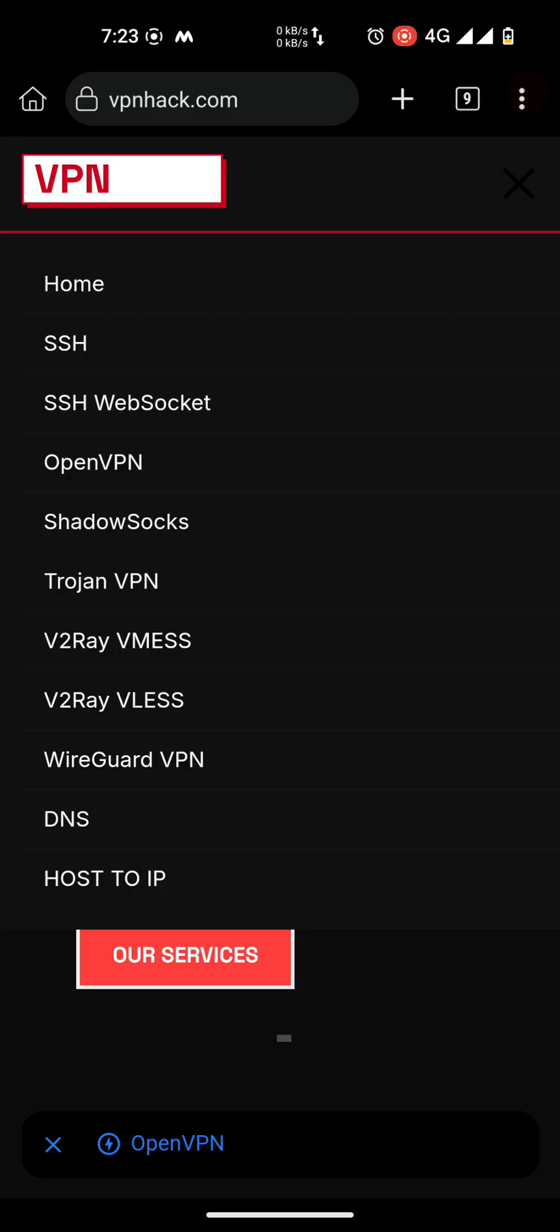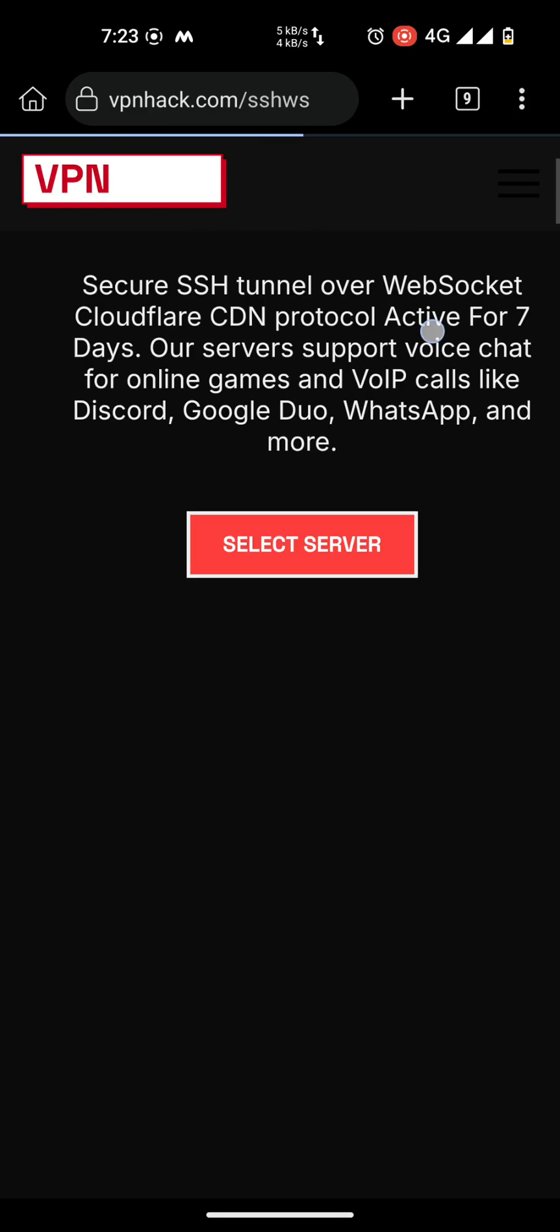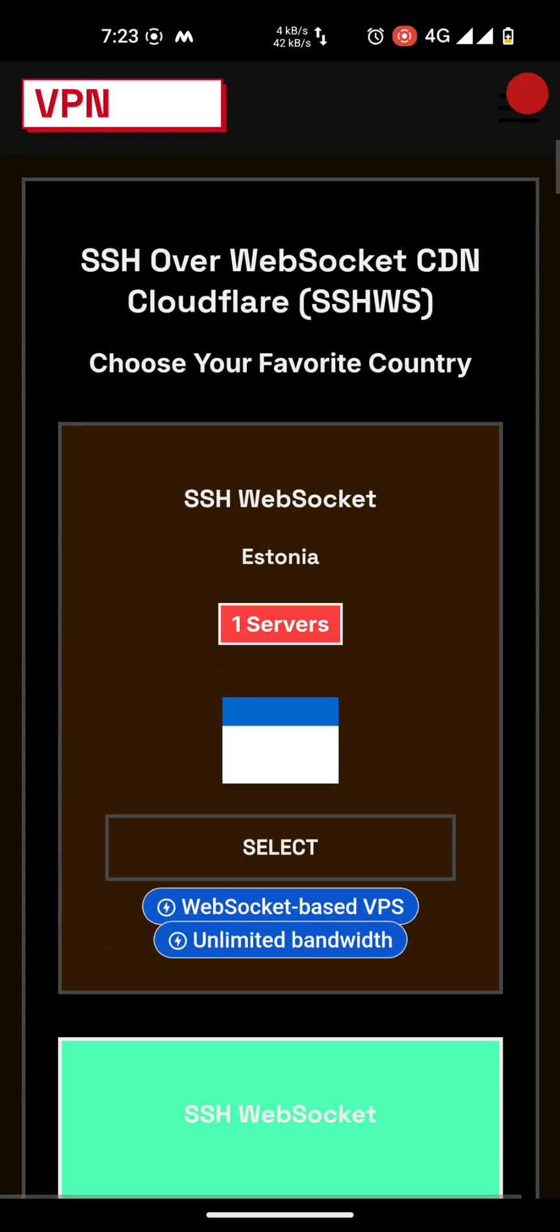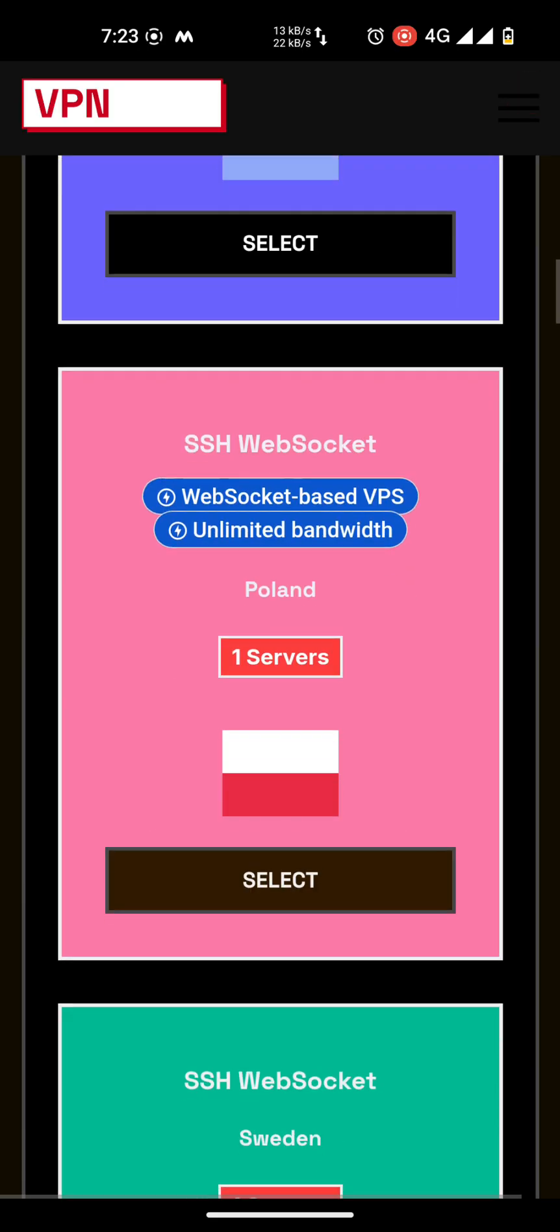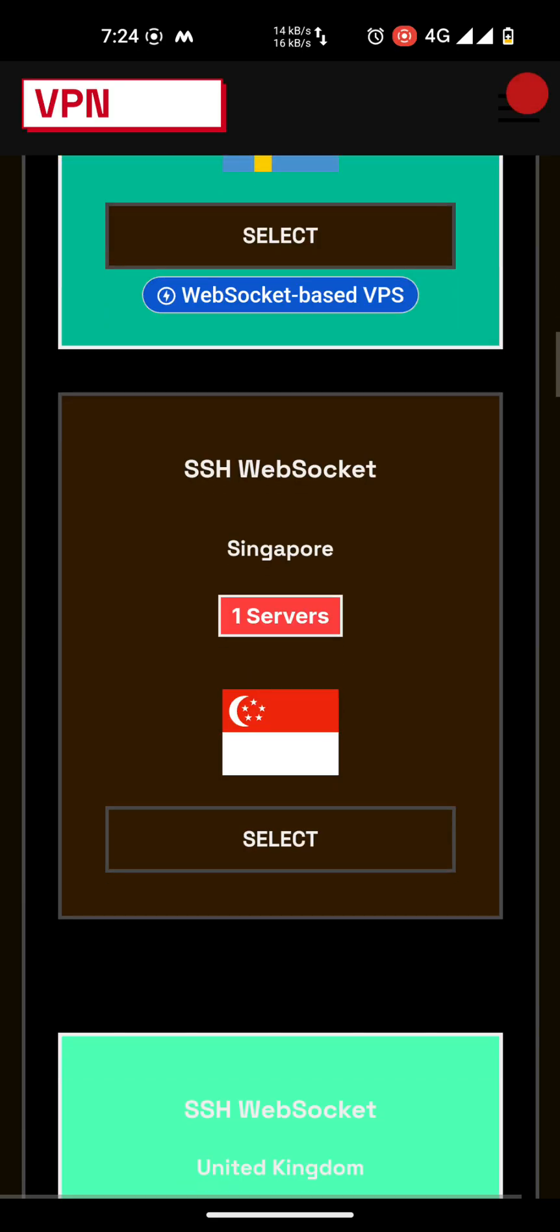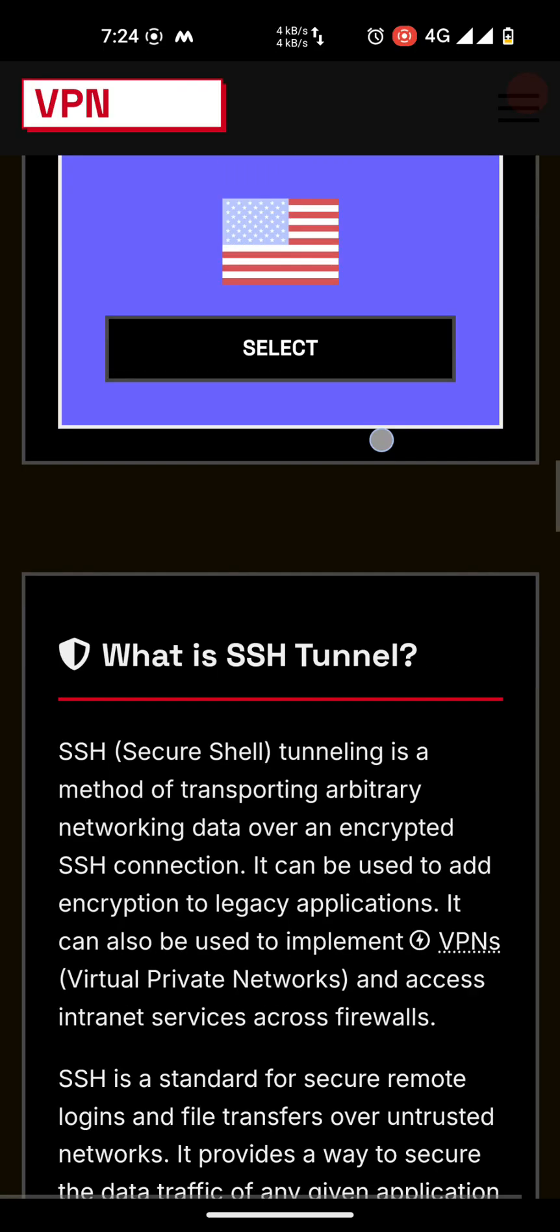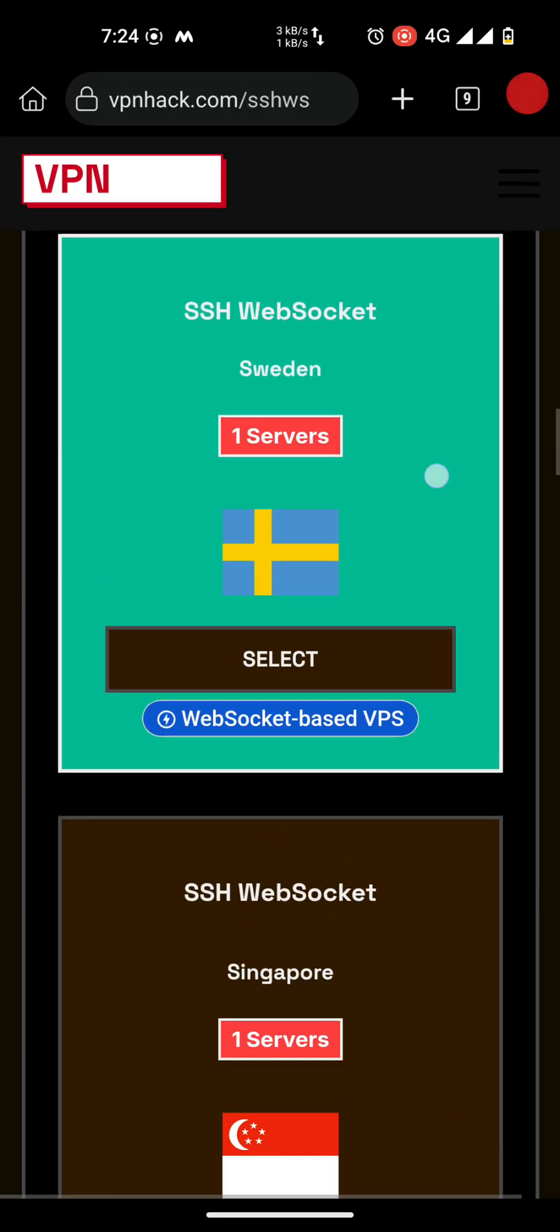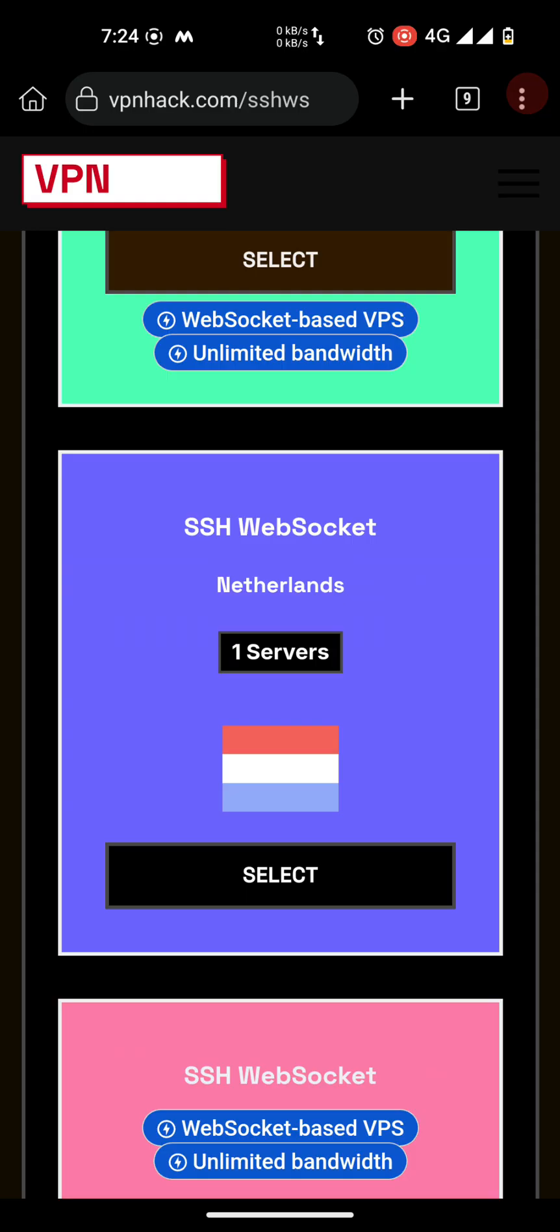You can see a lot of servers here. You need to choose any of them according to your need. We are going to choose any just to show you how to create free SSH.